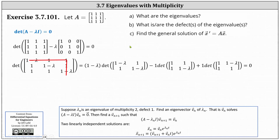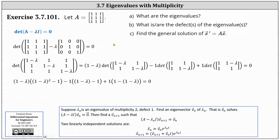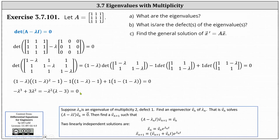Now we evaluate the two by two determinants. Multiplying out and simplifying, we end up with negative lambda cubed plus three lambda squared equals zero. Factoring out negative lambda squared, we have negative lambda squared times the quantity lambda minus three equals zero.